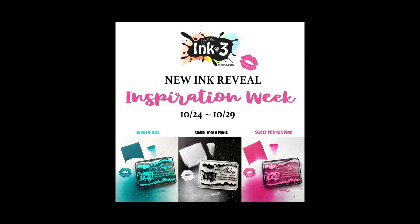And there you have it, a planner layout using the new Atelier inks. Hope you enjoyed this tutorial. Thank you. Bye.